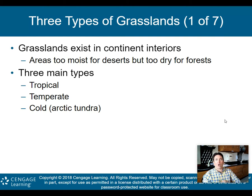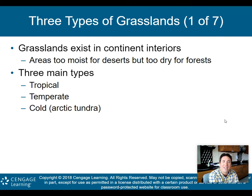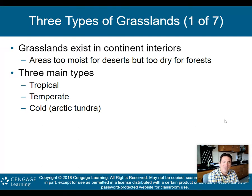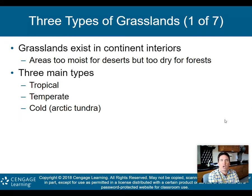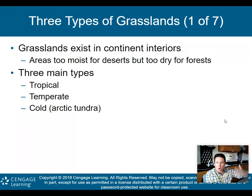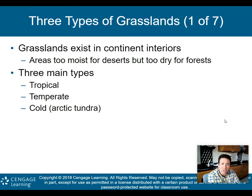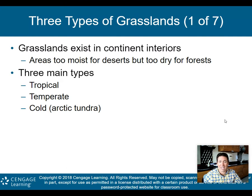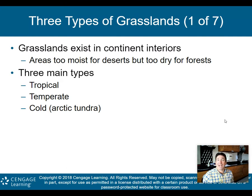The next type of biome is grasslands. There are three types of grasslands. Grasslands exist in the interior of continents — they're kind of in the middle. They're too moist to be deserts, but too dry to be forests. You need a lot of water to support very tall trees. Grasslands are not as dry as deserts, but not as moist as forests.